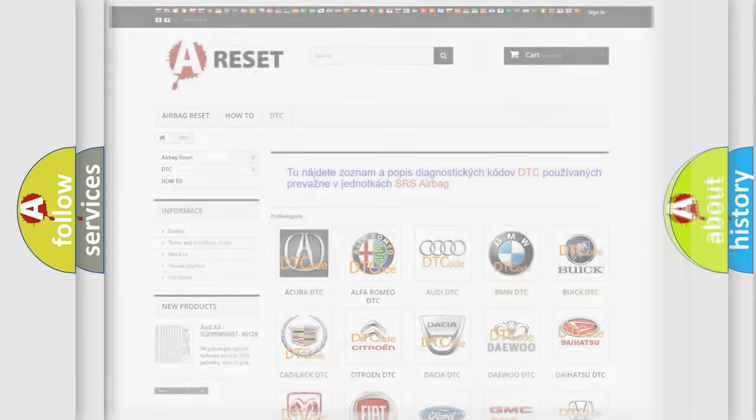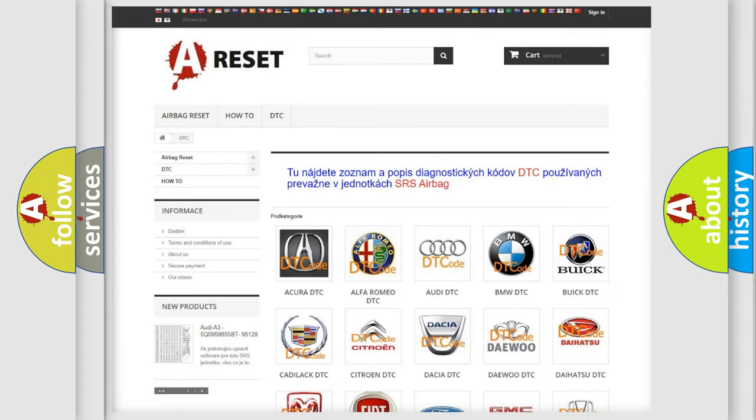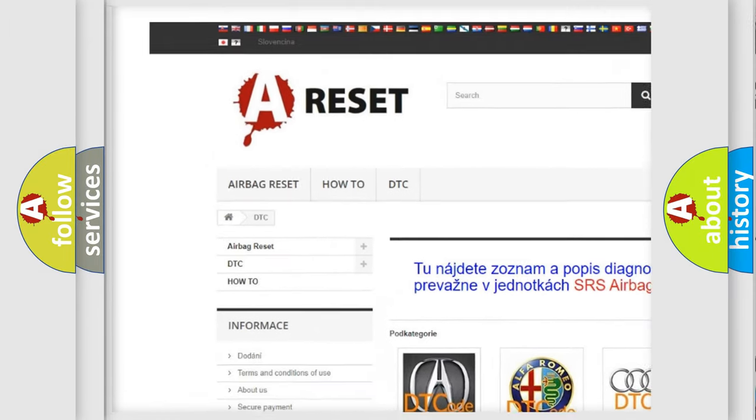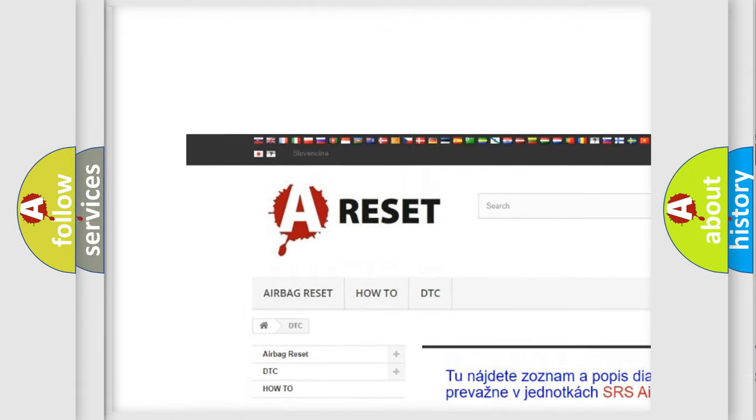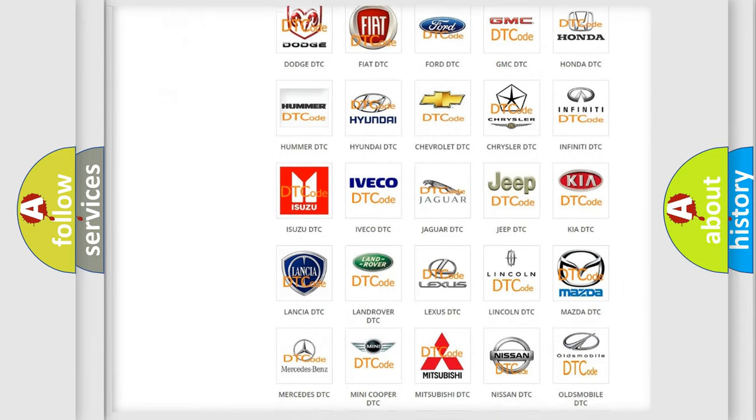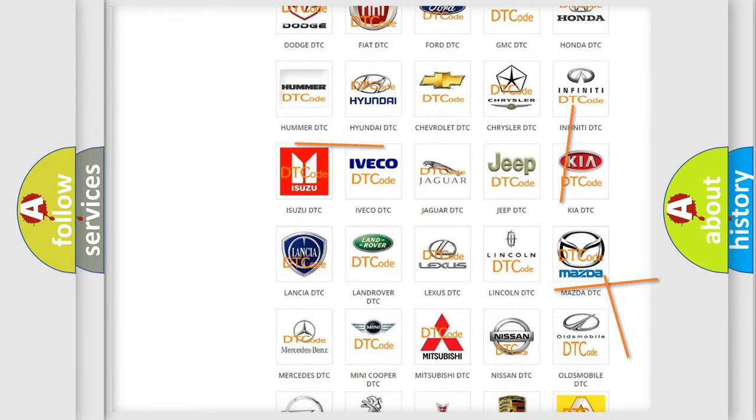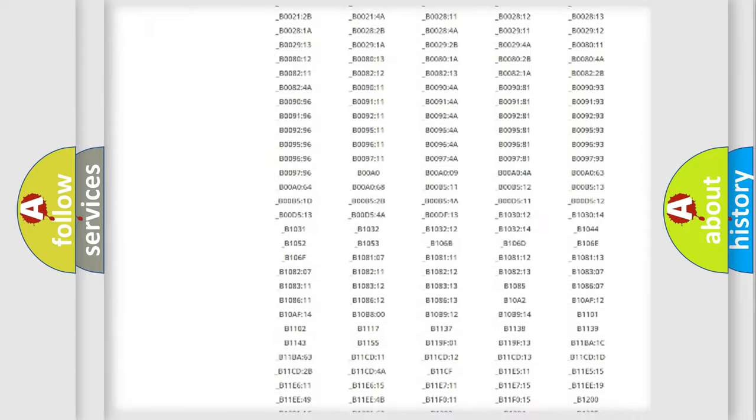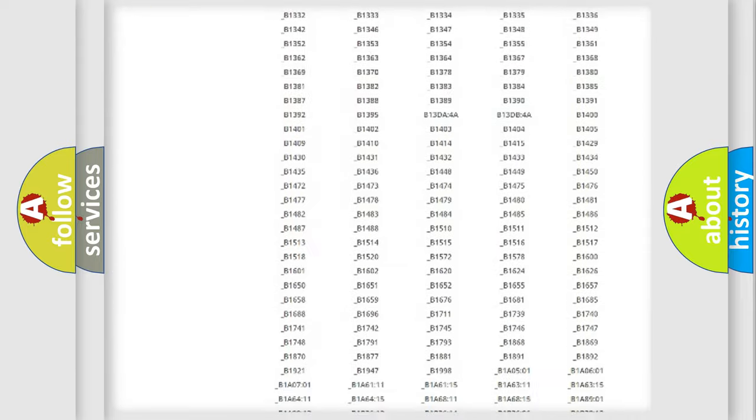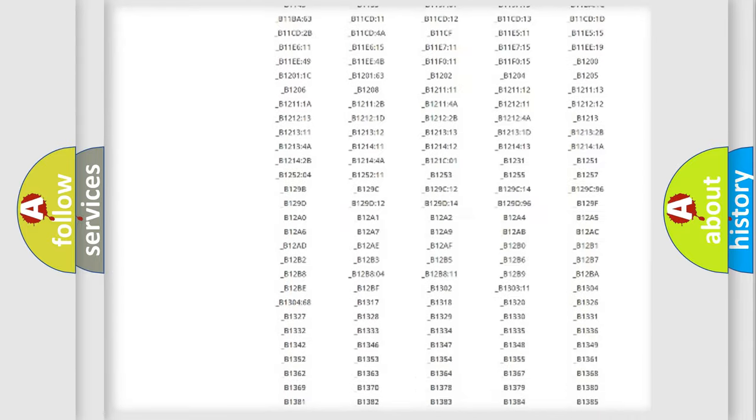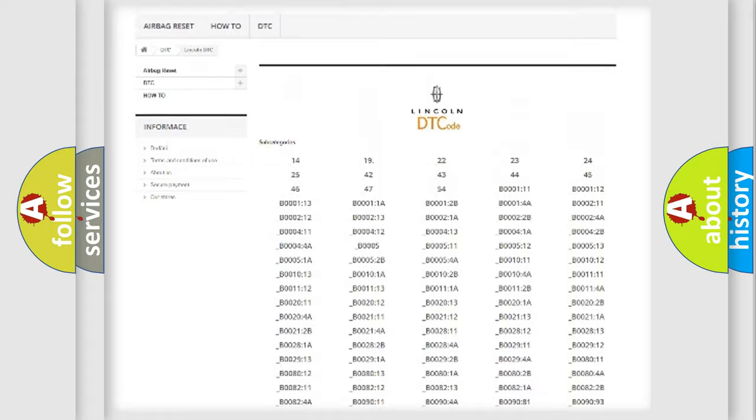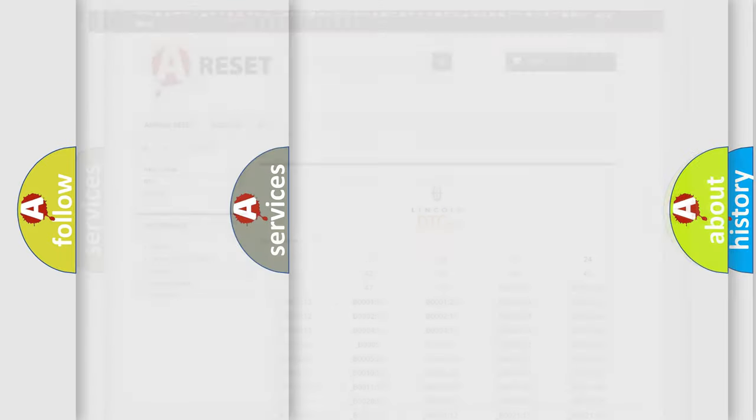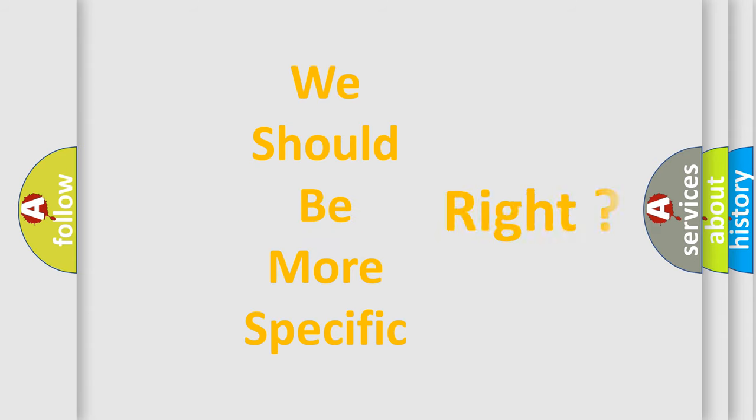Our website airbagreset.sk produces useful videos for you. You do not have to go through the OBD2 protocol anymore to know how to troubleshoot any car breakdown. You will find all the diagnostic codes that can be diagnosed in Lincoln vehicles, and many other useful things. The following demonstration will help you look into the world of software for car control units.